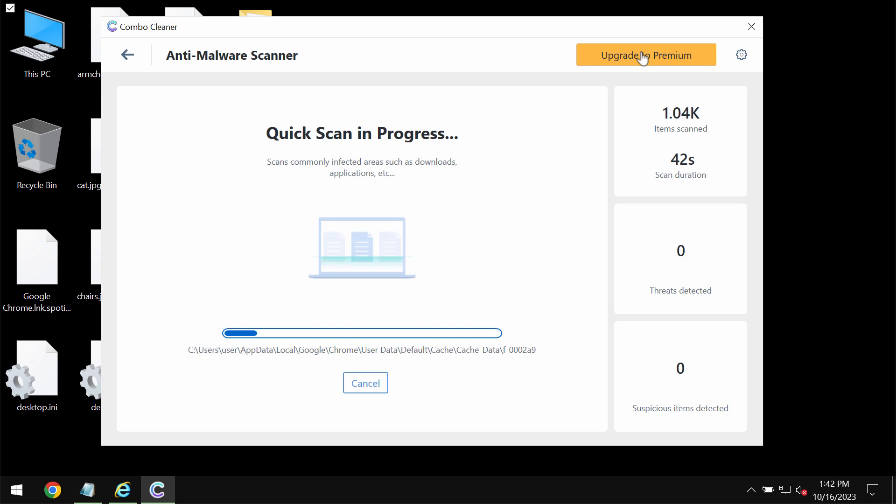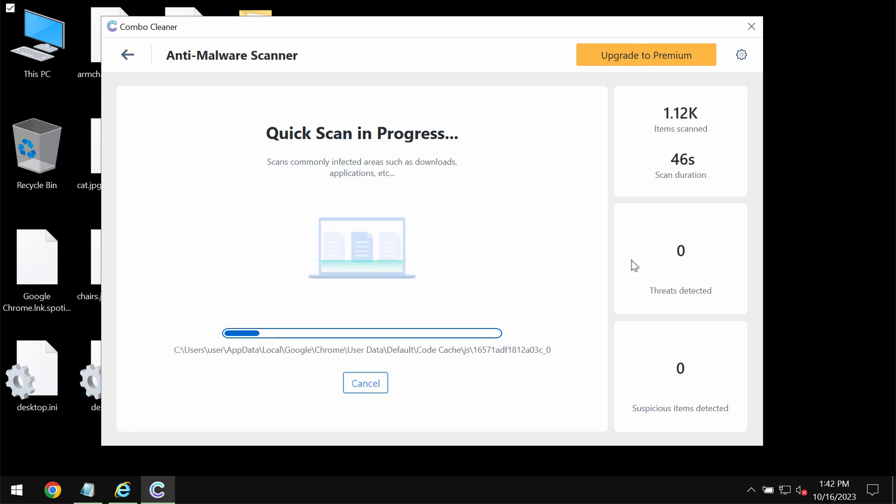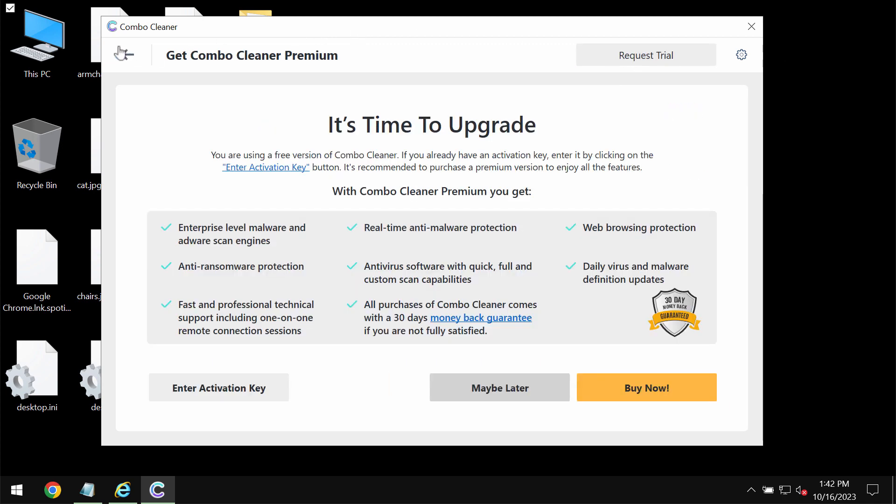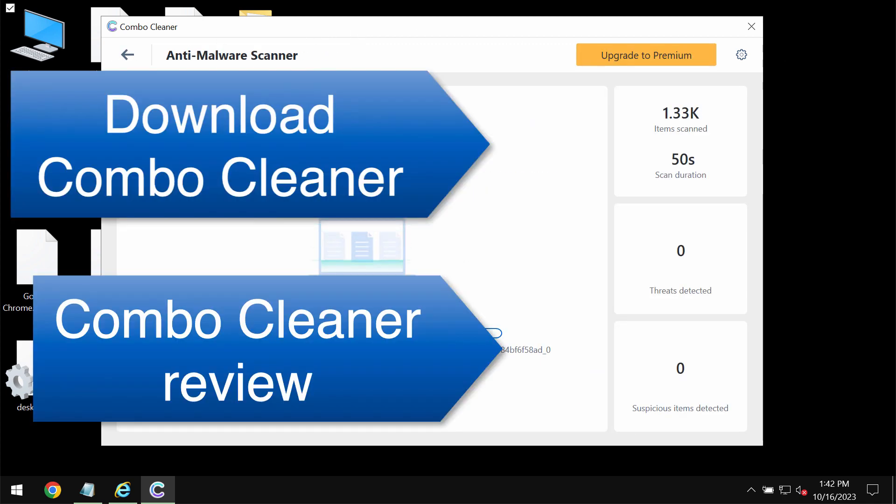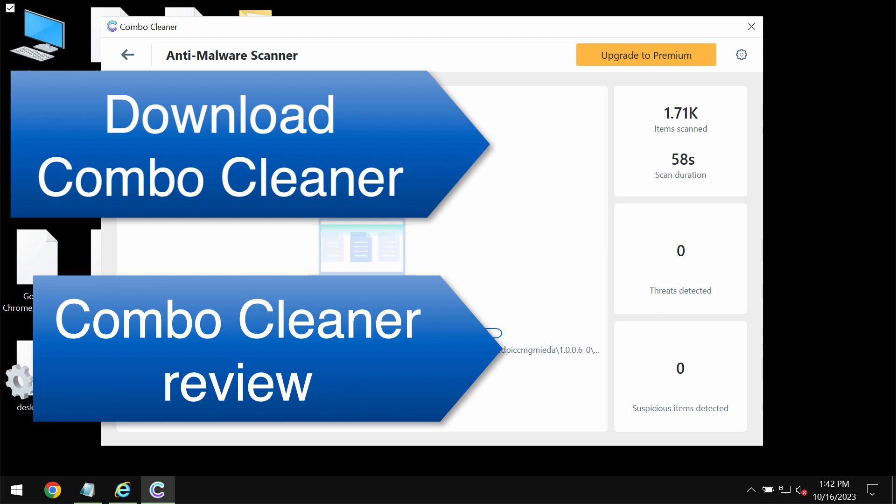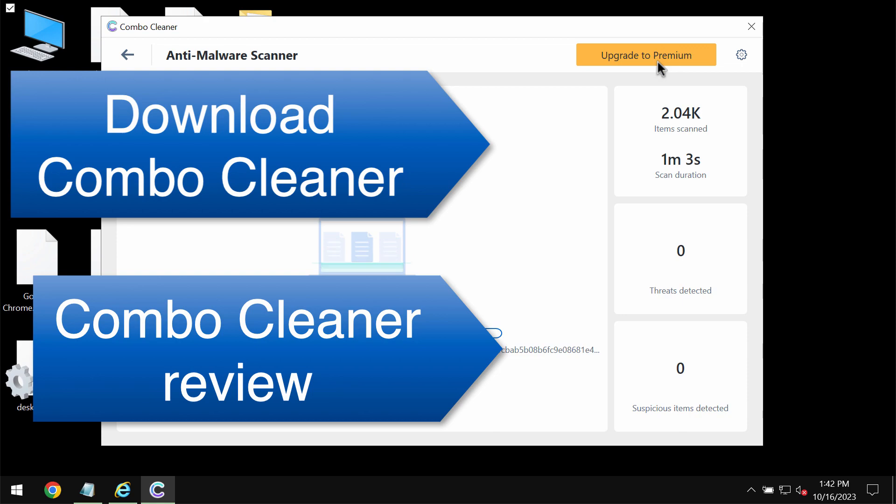Speaking about file decryption, please find a special link in the video description which will give you more information about this ransomware and ways to possibly recover your data that was encrypted and damaged.